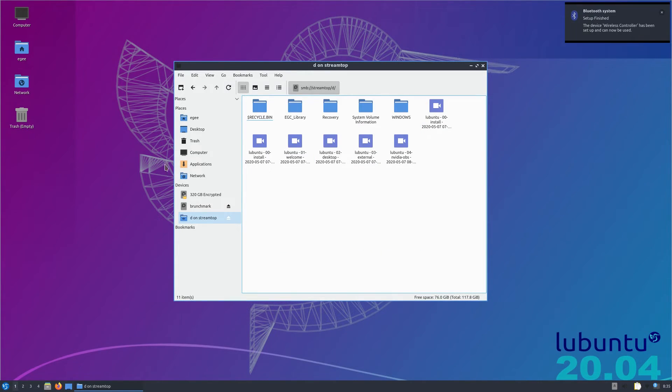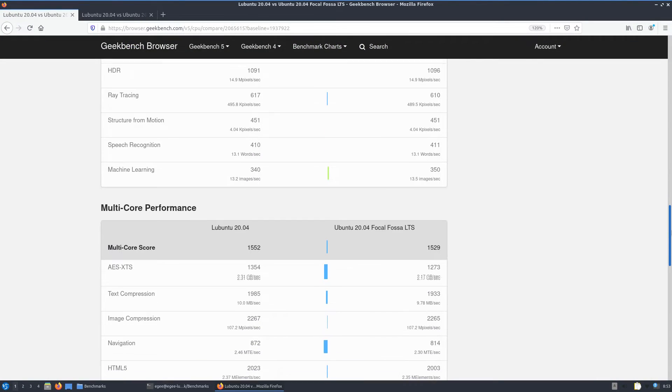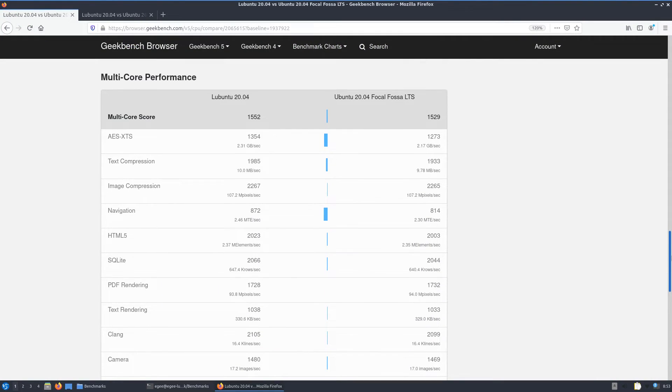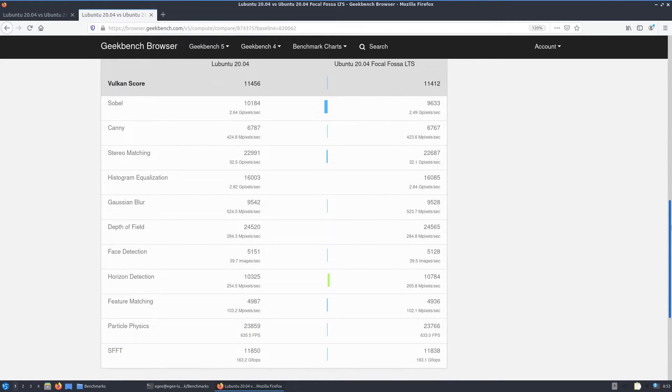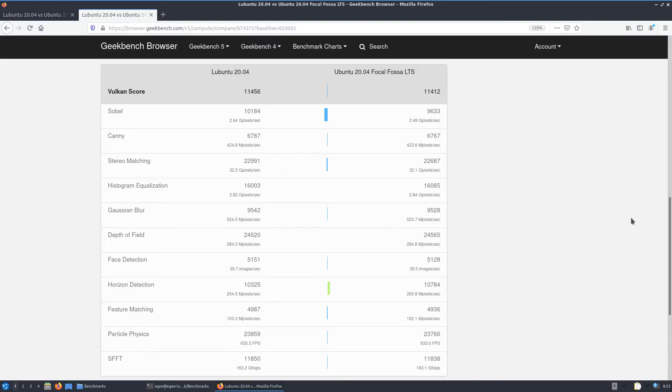In the way the Geekbench scores, Lubuntu actually did better than Ubuntu on the multi-core side of things by a healthy amount. It also did better than vanilla Ubuntu on the GPU side of the house, too. Pretty cool so far, but how about the gameplay?